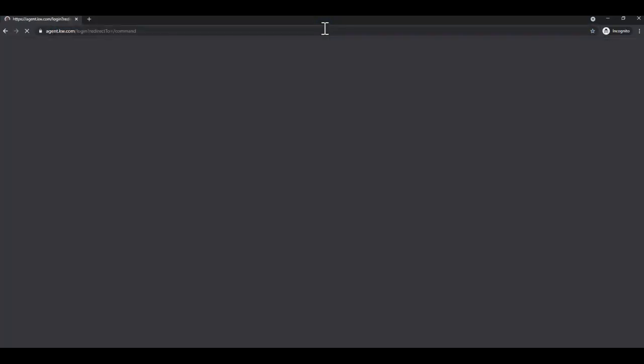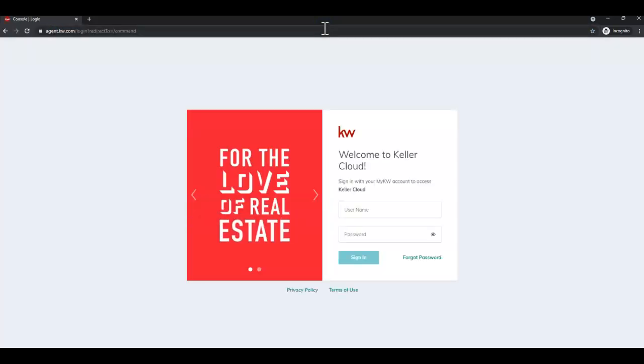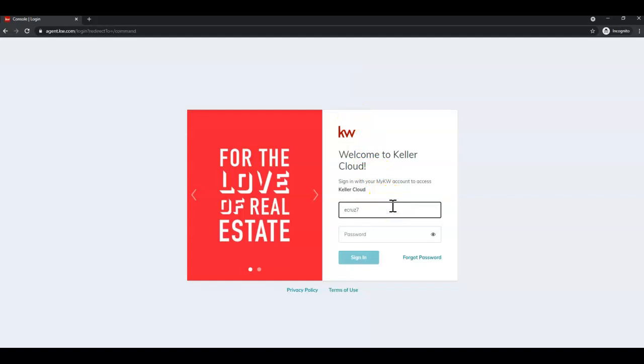First, enter your username, that is not case sensitive. Next, enter your password and click sign in.